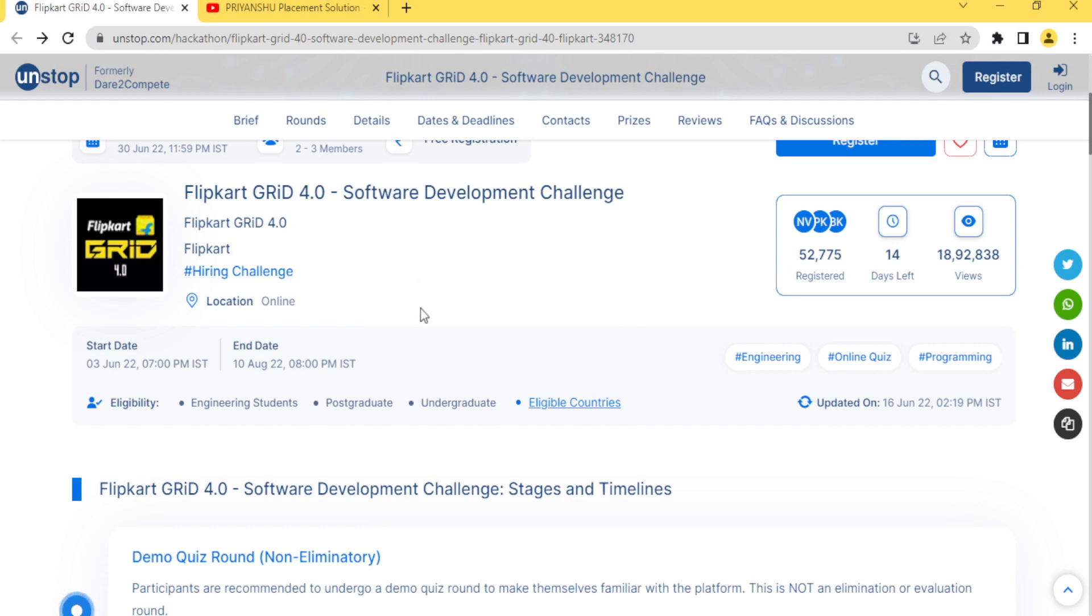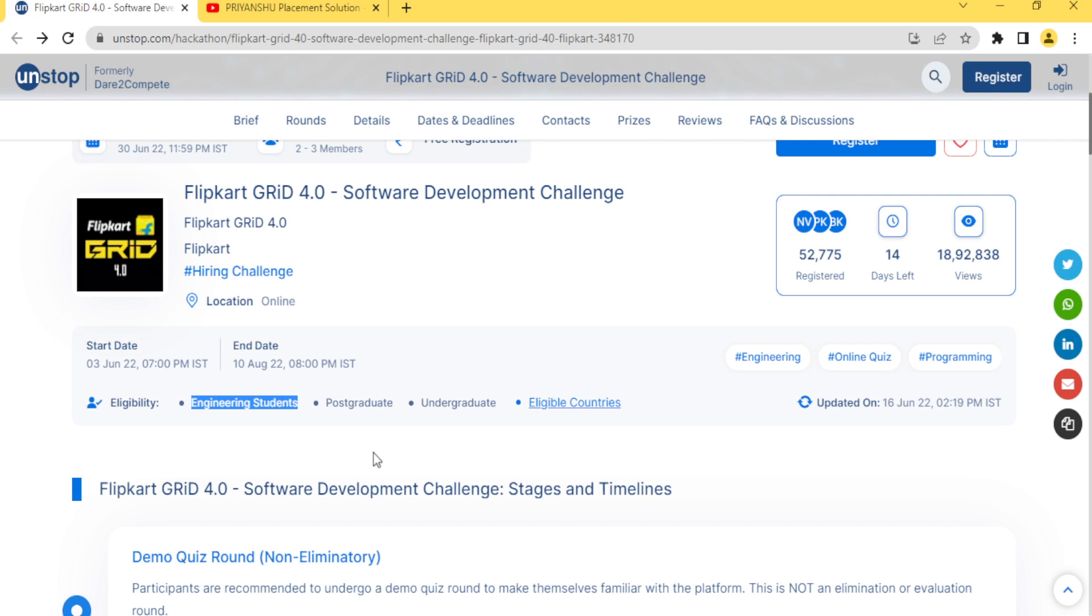Who can participate in this? Basically engineering students. They are clearly mentioned engineering students, maybe you come from 2015, 2018, 2019, 20, 21, 22, 23. Undergraduate as well as post graduate.